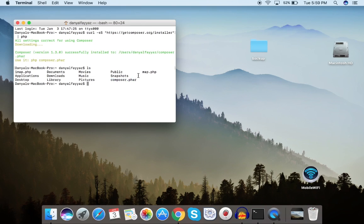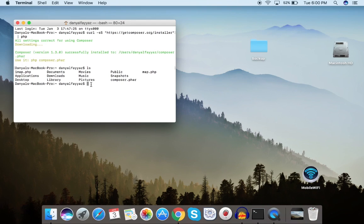Now we want to make composer.phar global so we can use it from everywhere. If we don't make it global, we'll only be able to use it from this directory. To do that, we need to move composer.phar into the /usr/local/bin directory.